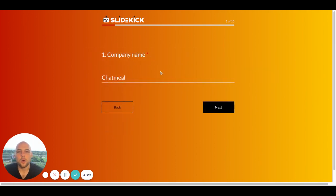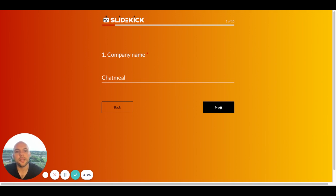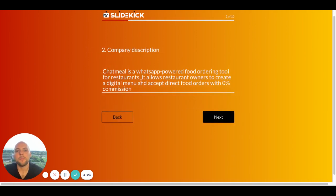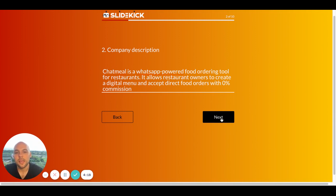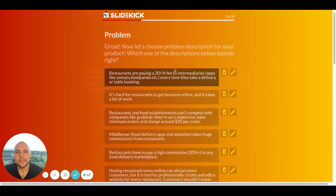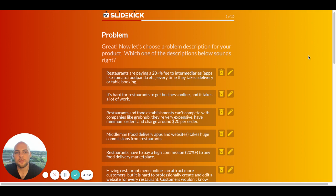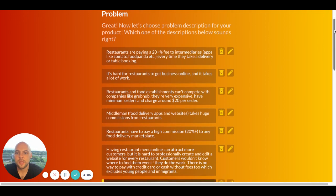So all I have to do in order to create a pitch deck is to enter my company name and company description, so-called one-liner, in this case a two-liner. And then I click Next and SlideKick actually generates the rest of the slides for me. All I have to do is to choose the correct answers, the answers that I think are the most correct.